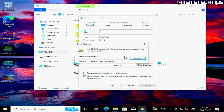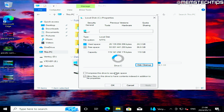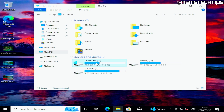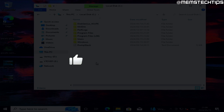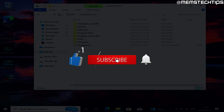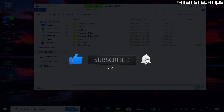Click Delete Files and wait for it to complete. Once finished, if you open your C drive, the Windows.old folder will be gone. I really hope this guide was useful — if it was, please click the Like button.